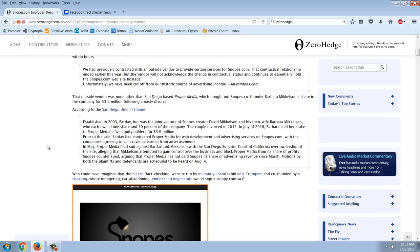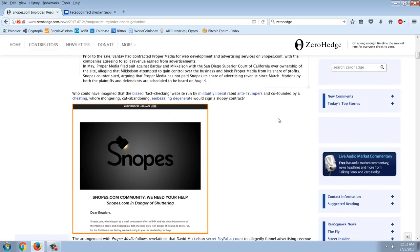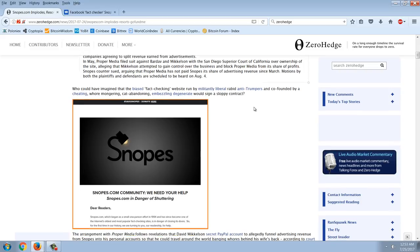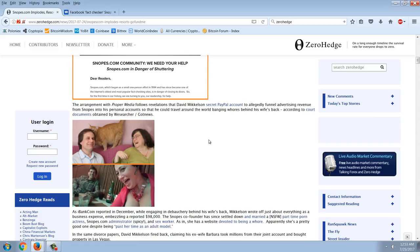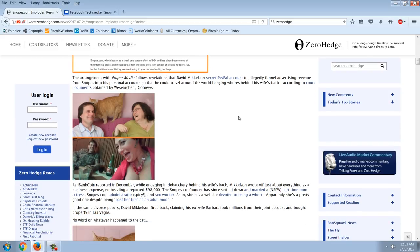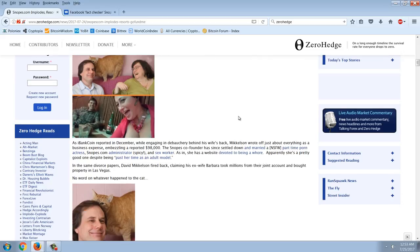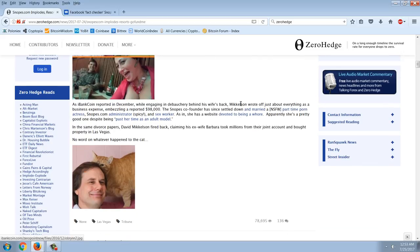That outside vendor was none other than San Diego-based Proper Media which bought out Snopes co-founder Barbara Mickelson's share in the company for $3.6 million following a nasty divorce. Who could have imagined that the biased, fact-checking website run by militantly liberal, rabid anti-Trumpers and co-founded by a cheating, whoremongering, cat-abandoning, embezzling degenerate would sign a sloppy contract? The arrangement with Proper Media follows revelations that David Mickelson's secret PayPal account allegedly funneled advertising revenue from Snopes into his personal accounts so that he could travel around the world with whores behind his wife's back according to court documents obtained by WeSearcher and Got News. And you can see the pictures here.